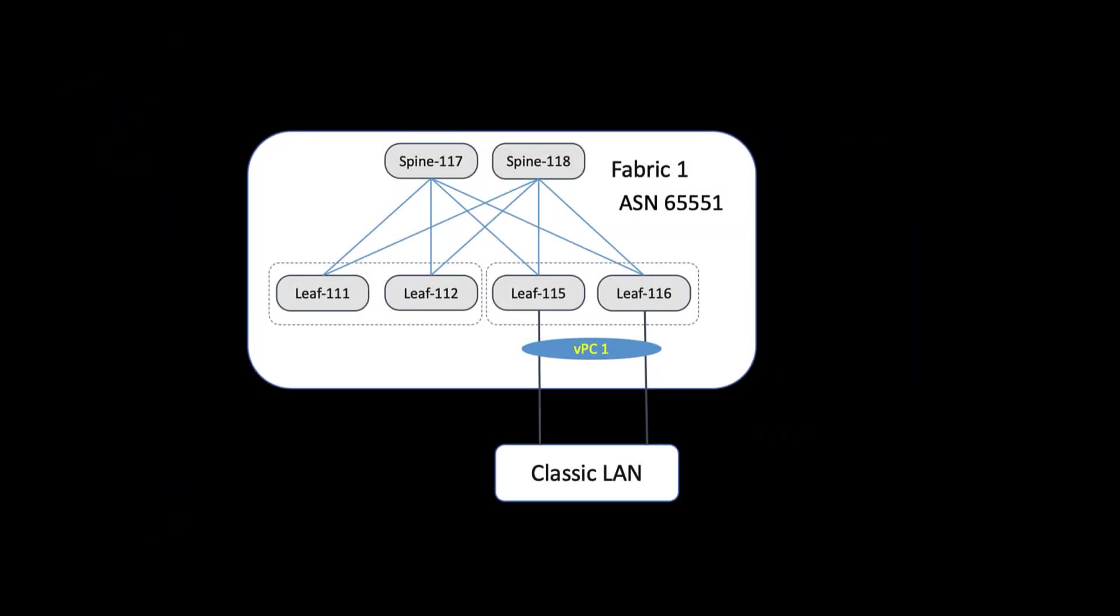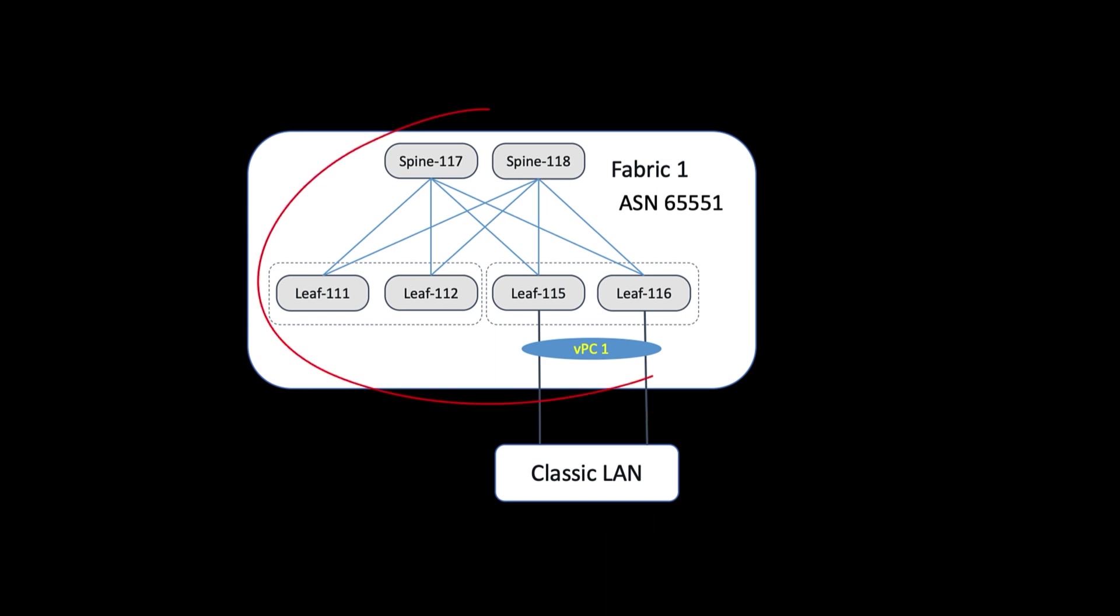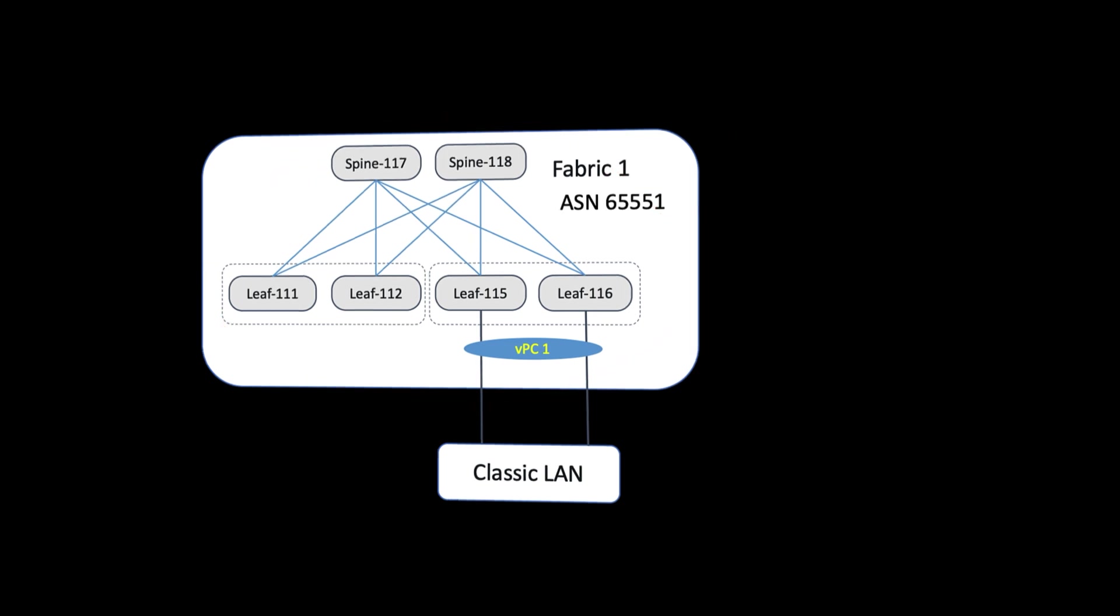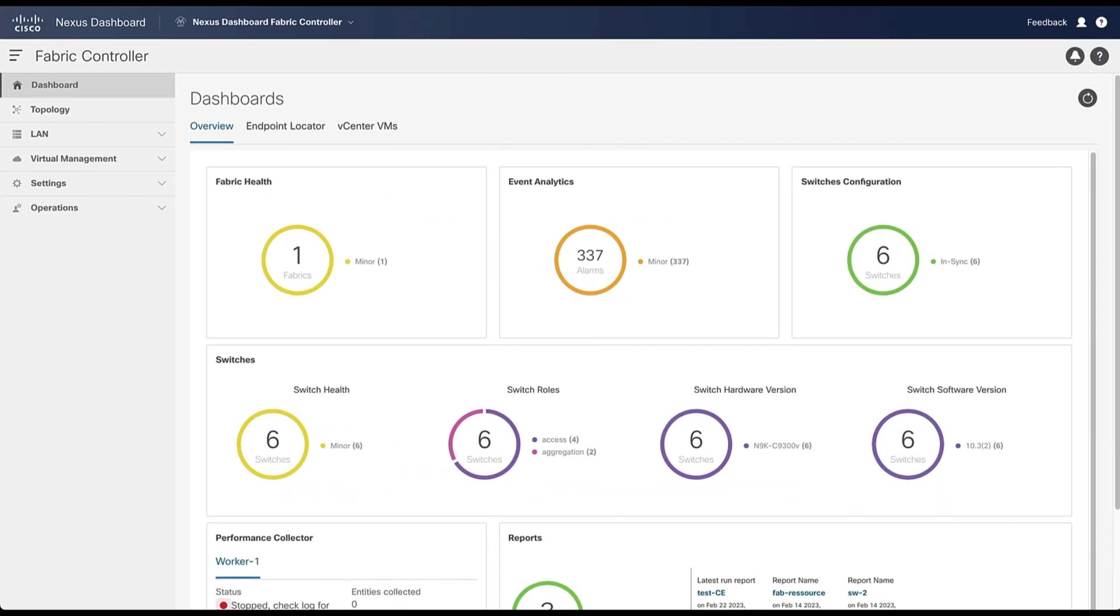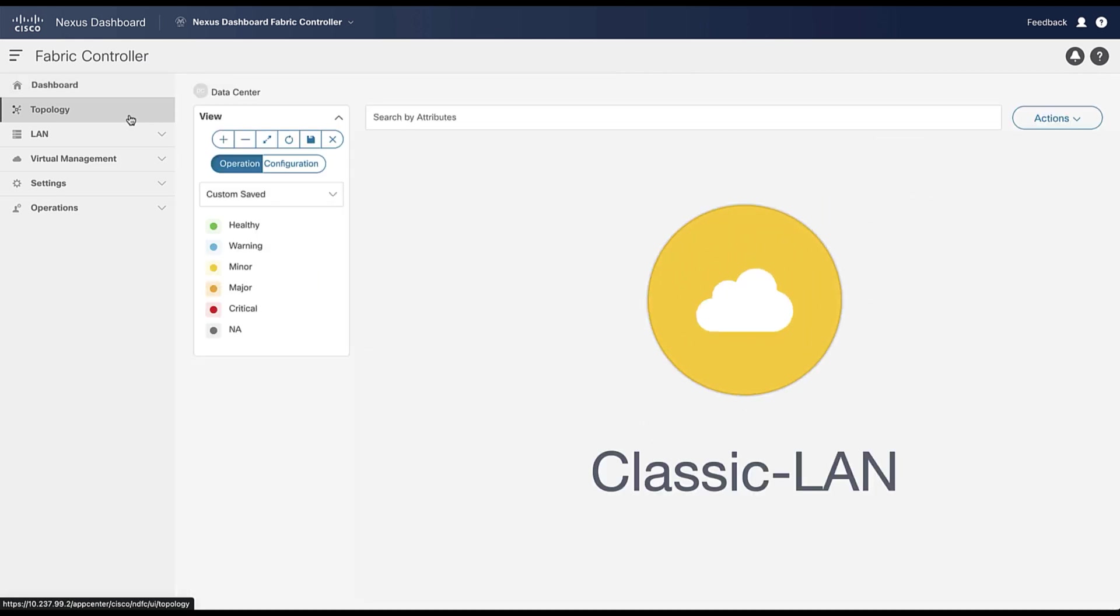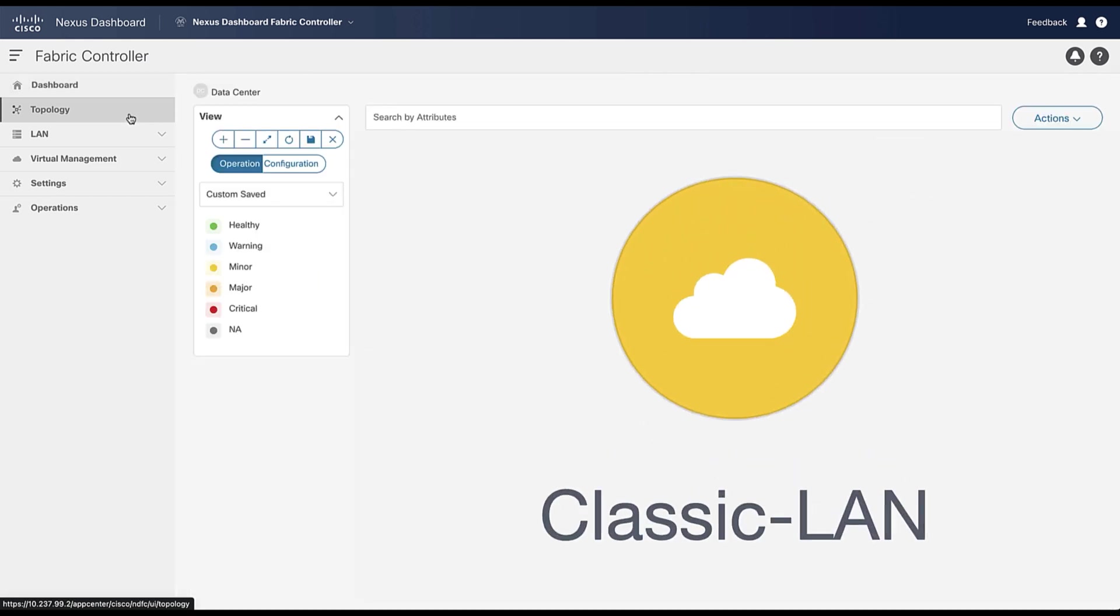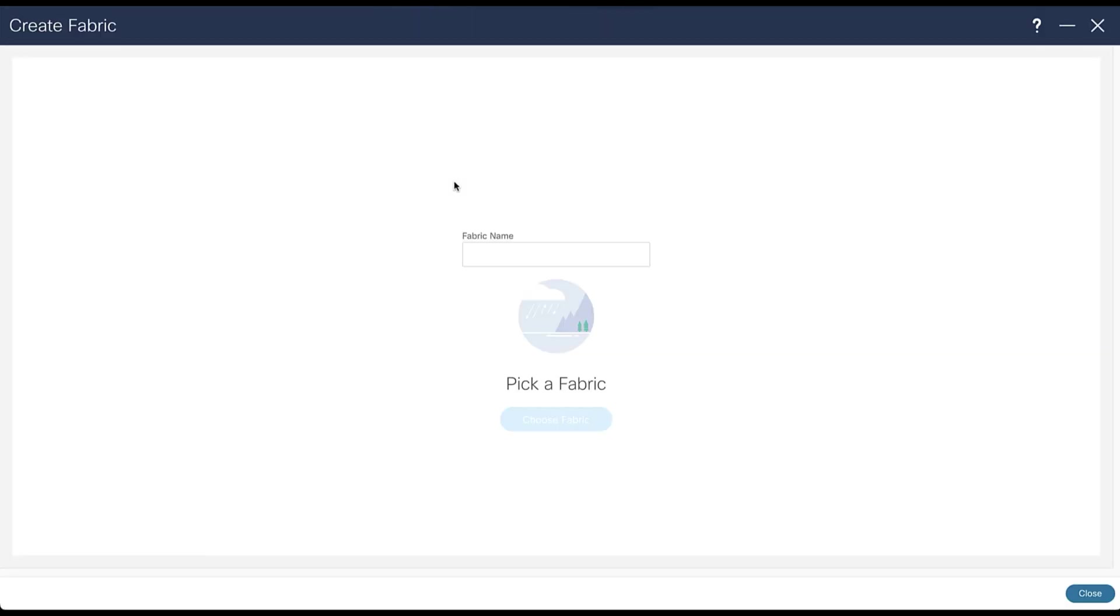In the previous demo, we built a classic LAN from the ground up. Now we want to deploy a greenfield VXLAN EVPN fabric underlay and attach the LAN classic network to a pair of VPC border leaf nodes. You can create a new fabric from the topology menu where the classic LAN already exists. As previously, with the right-click, add a new fabric, give a name.